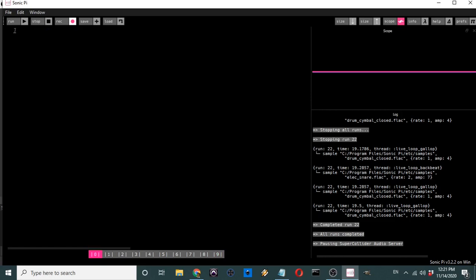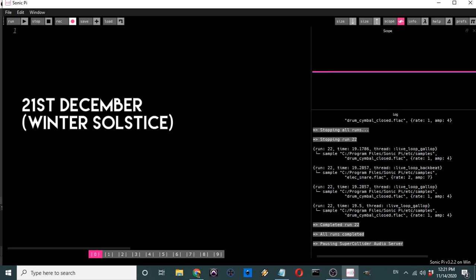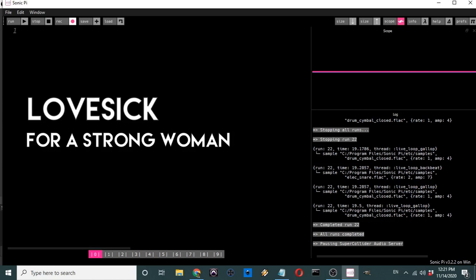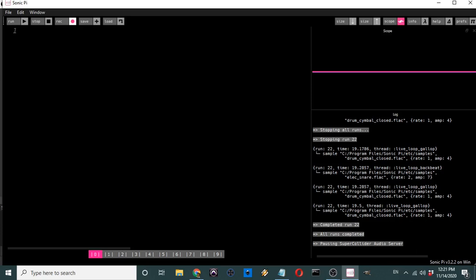Welcome to this first tutorial in a series on Sonic Pi that I'm going to be doing, which will be leading up to my album release in December. I'm going to be releasing a mini album or EP on the 21st of December, which is the winter solstice. The EP is called 'Lovesick,' with the subtitle 'For a Strong Woman,' and I'm really excited to be releasing this.